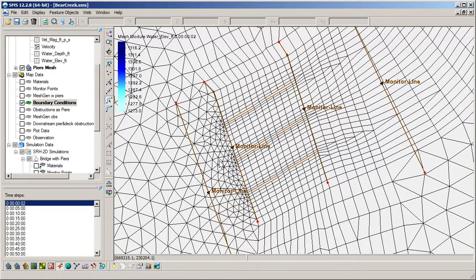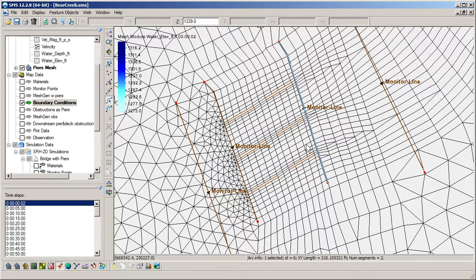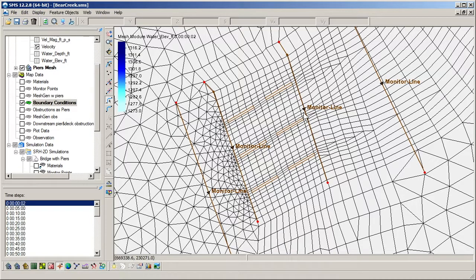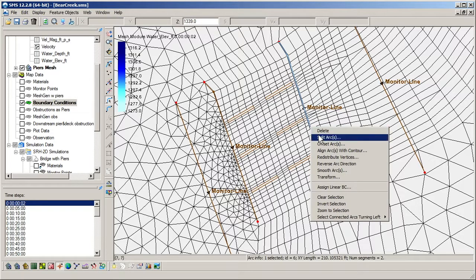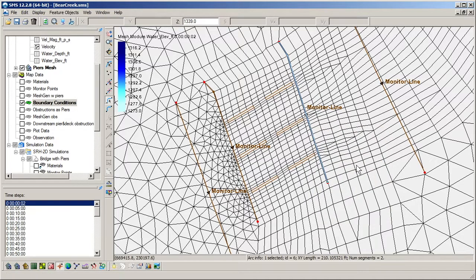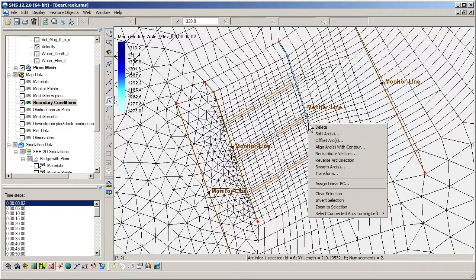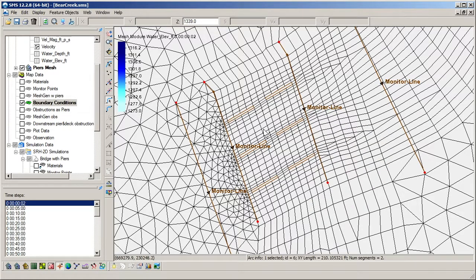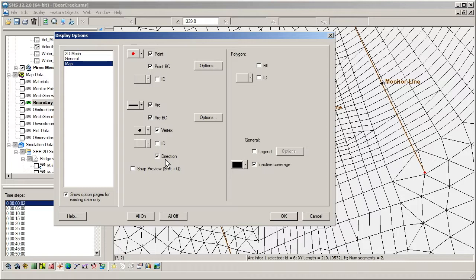We select each one and note the direction arrows on each arc. It is important that both arcs have the same direction, or else they can cause problems with SRH. The arc direction can be changed by right-clicking on a selected arc. The display of arc directions can be controlled by entering the display options for the map module and turning on or off the toggle titled Direction.